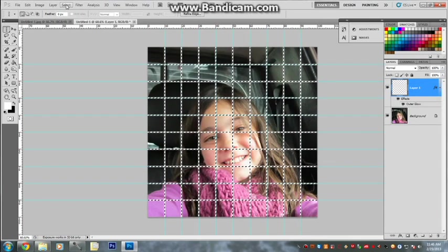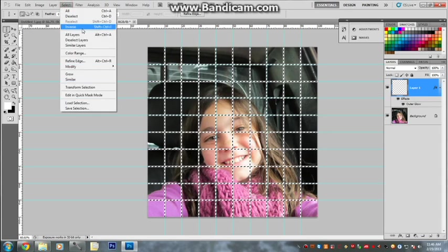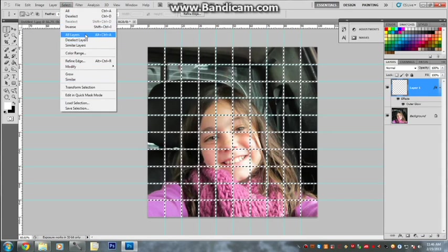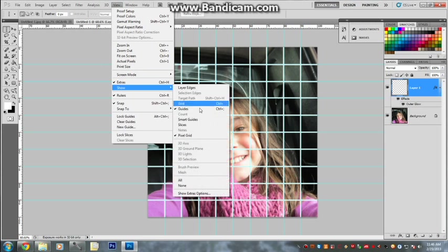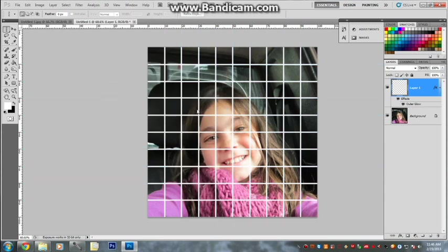Select, click Deselect. Then go View, go to Show, Video Guides. Unlock your guides. There we go.